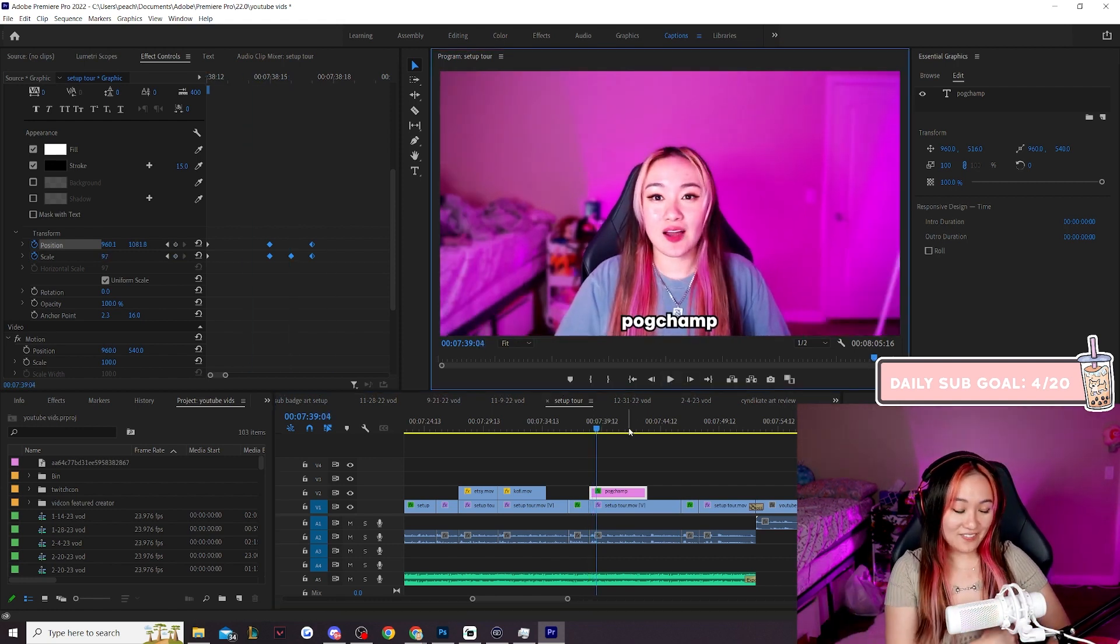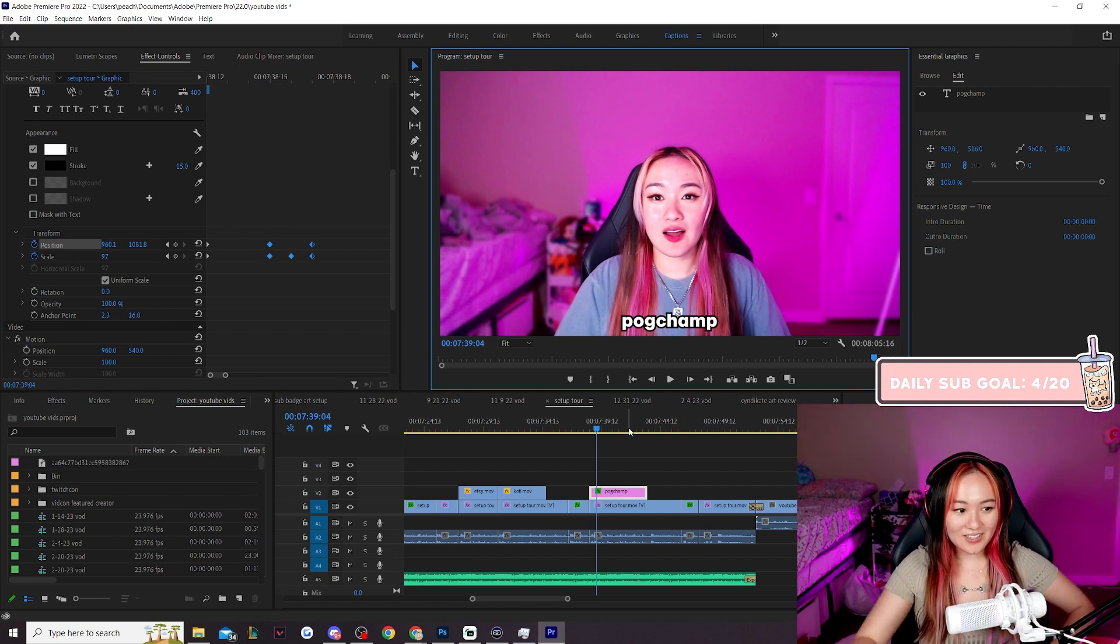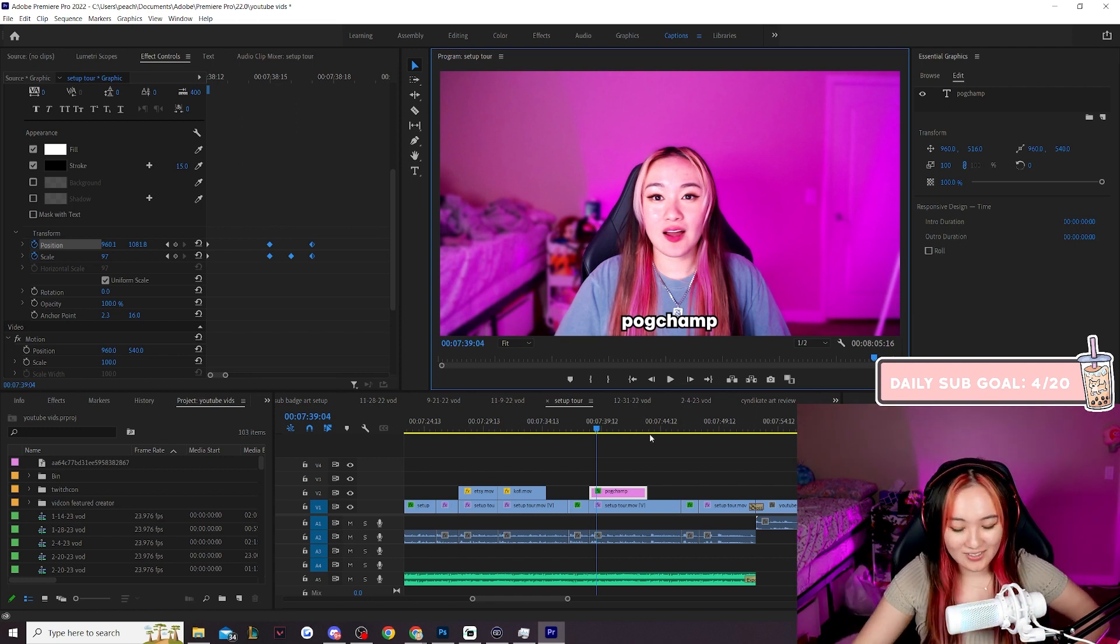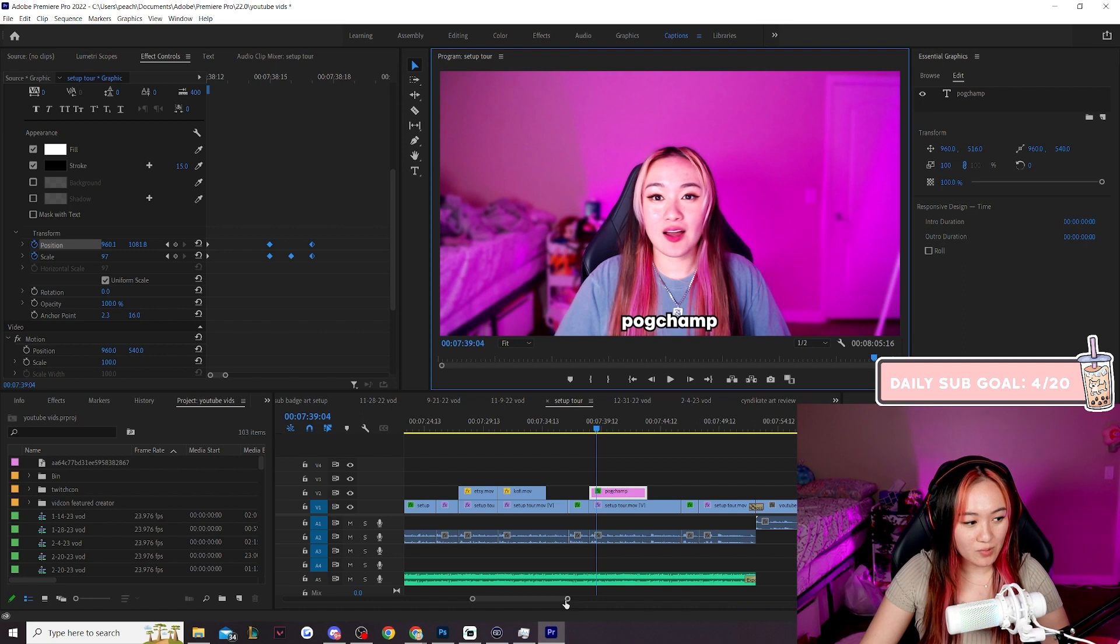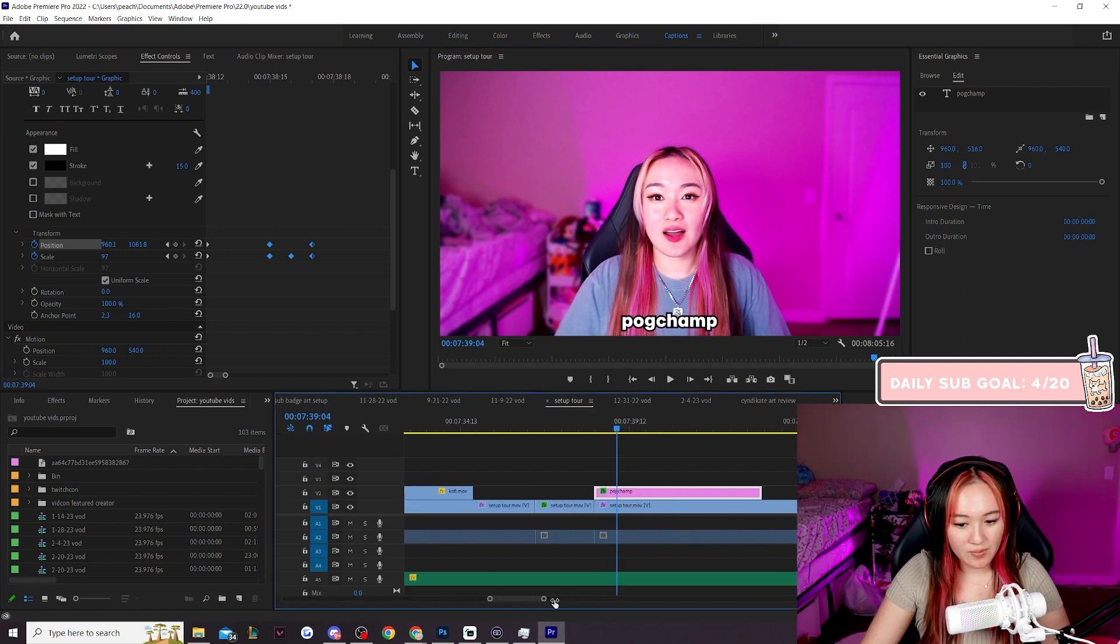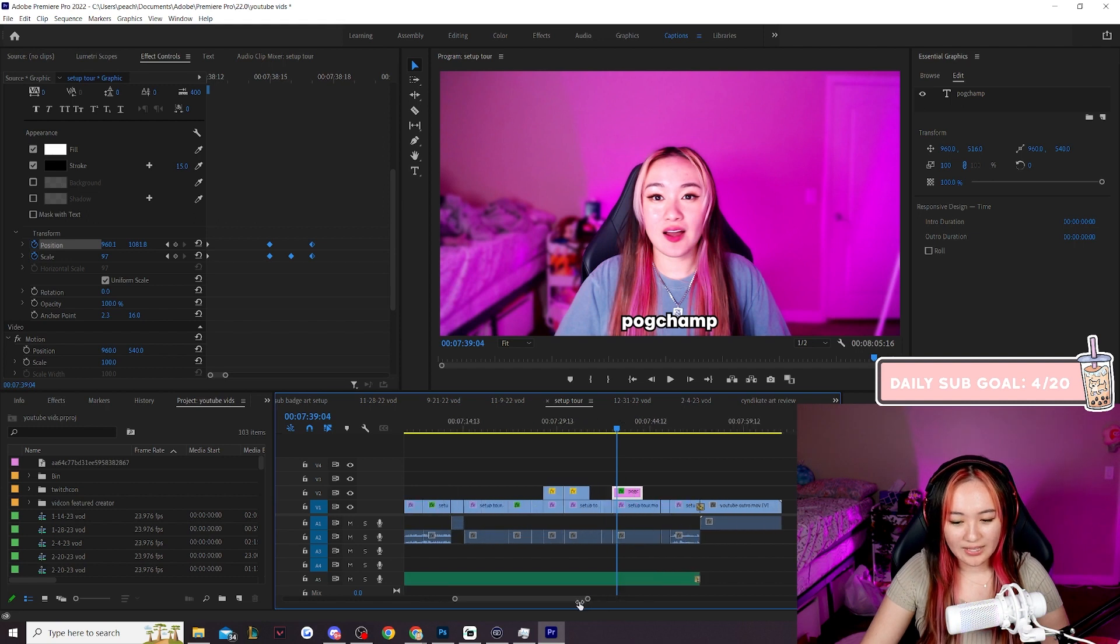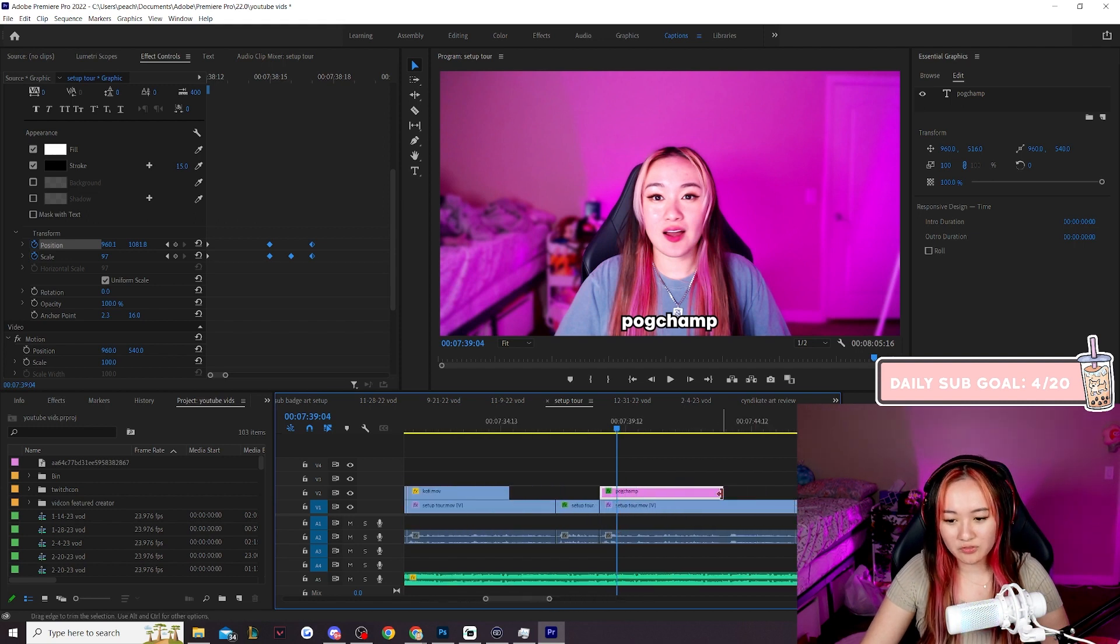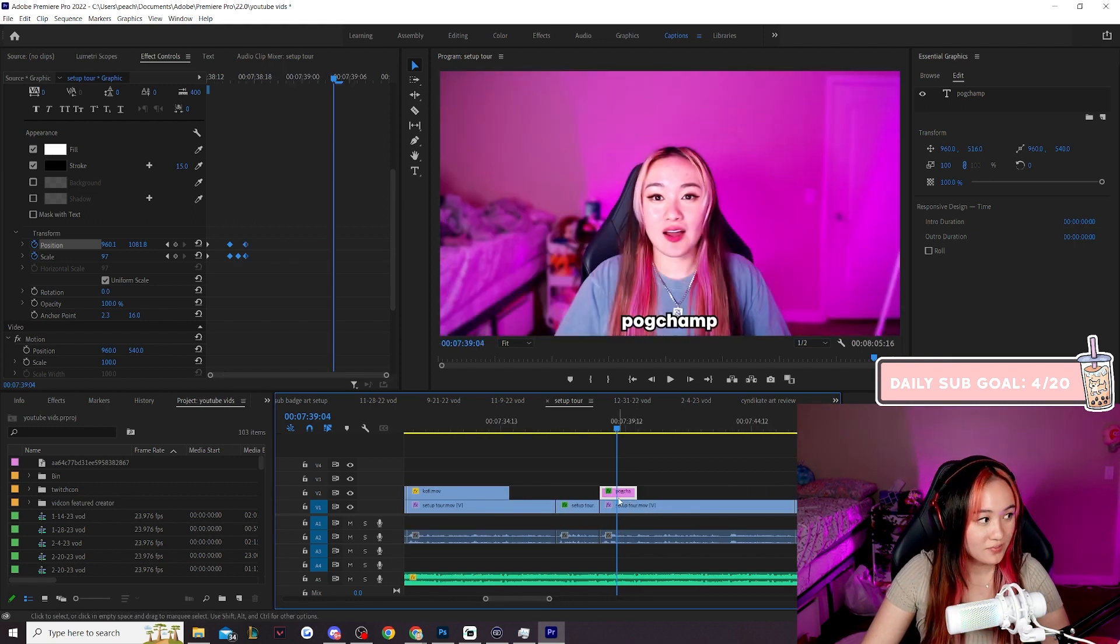And then another fun fact about premiere pro, you can just copy and paste the hell out of things. So again at the bottom bar if we make the bar smaller we zoom in, if we make the bar longer we zoom out. It's counterintuitive. I don't know, that's how it works.